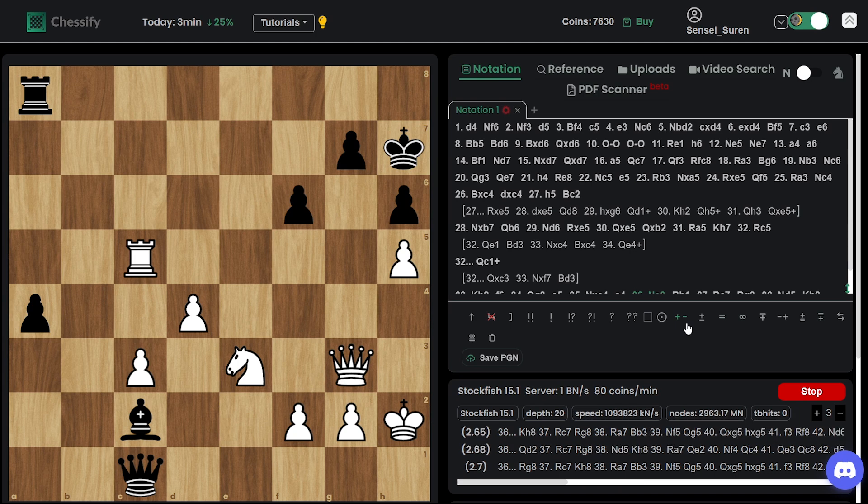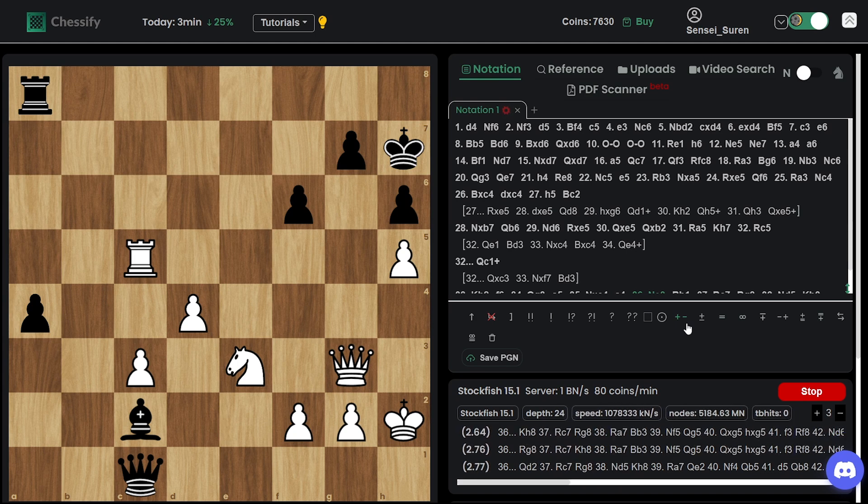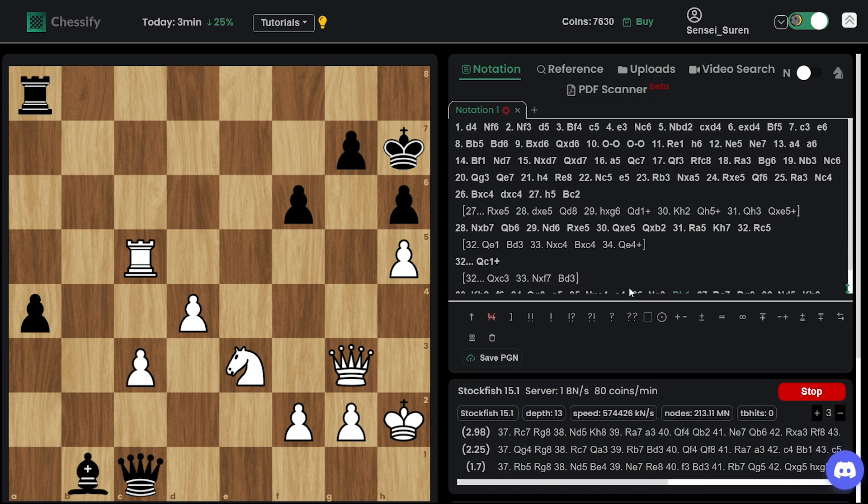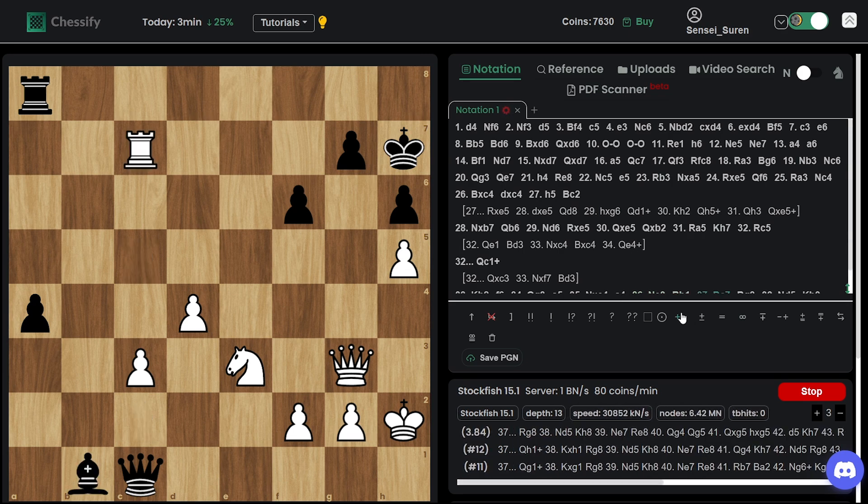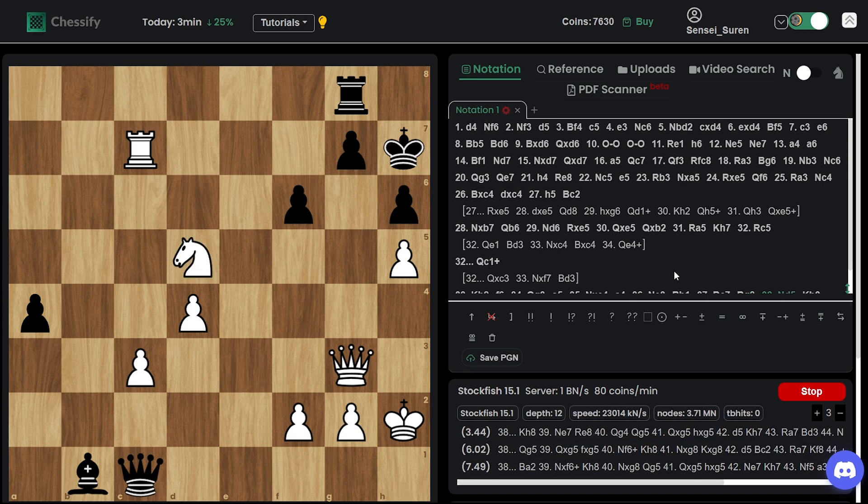So that was Nepo's last chance, right? Queen take... Queen take c3 was his last chance. But he decided to stick to the pawn on f7. Look how the evaluation changes.